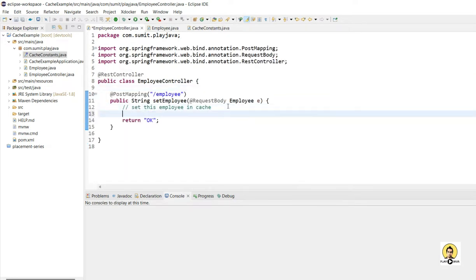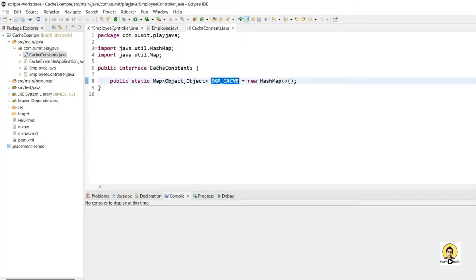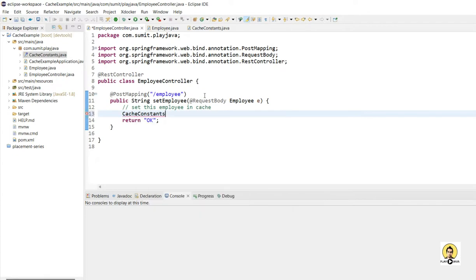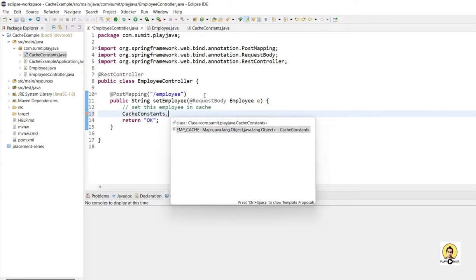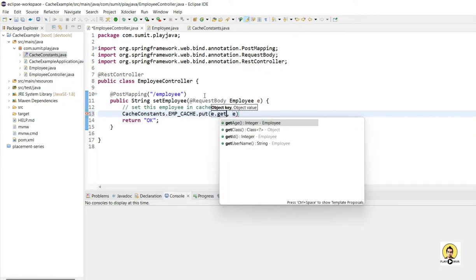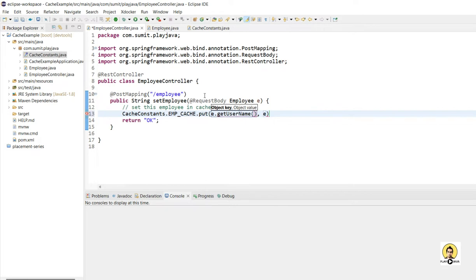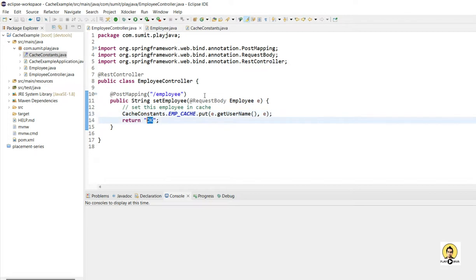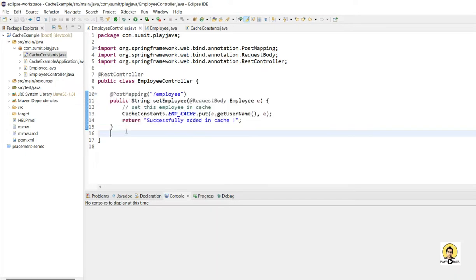It will not be stored in the database but will be stored in the cache. I'll call CacheConstants.empCache and simply put the employee object in the cache, using the username as a key and the Employee object as the value. The method will return 'Successfully added in the cache'. Our POST method is complete — cache is nothing but a Map.